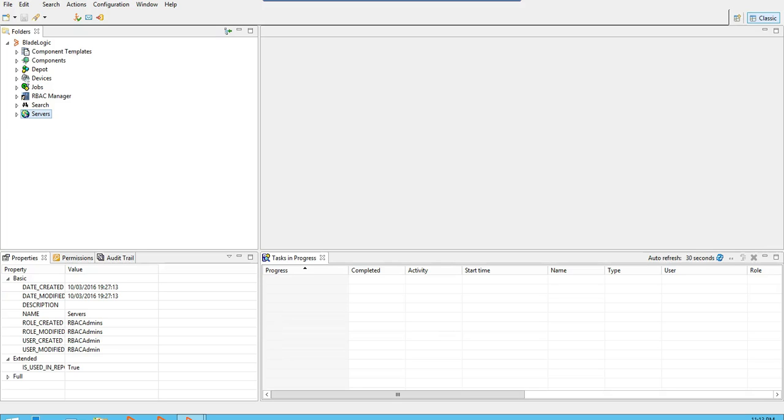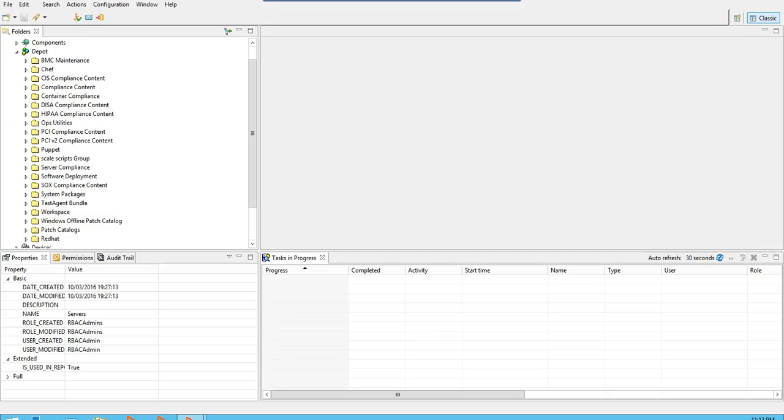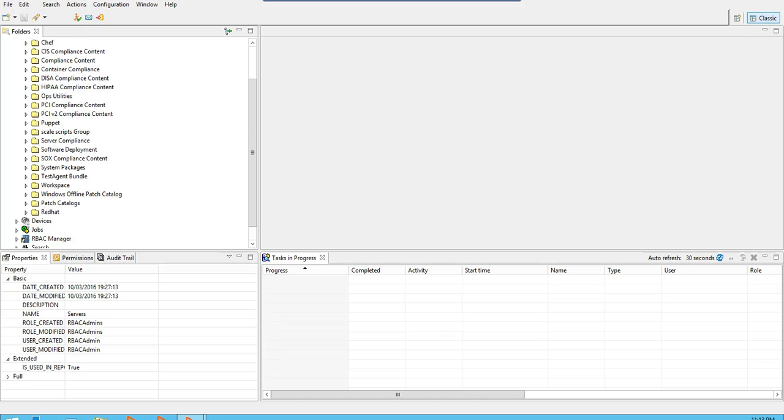In the console folders view, expand the repo folder. Navigate to an existing folder or create a new folder. For the demonstration, I have already created a folder here under patch catalogs. The name is redhat.